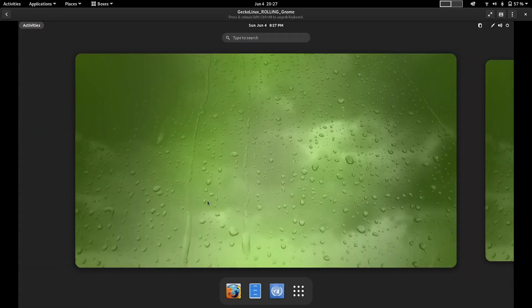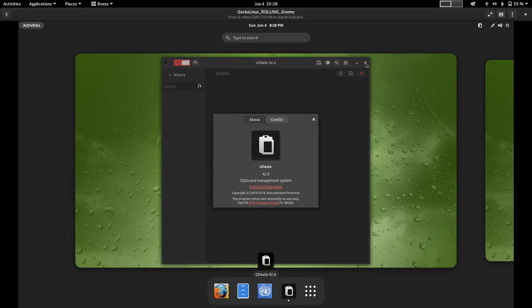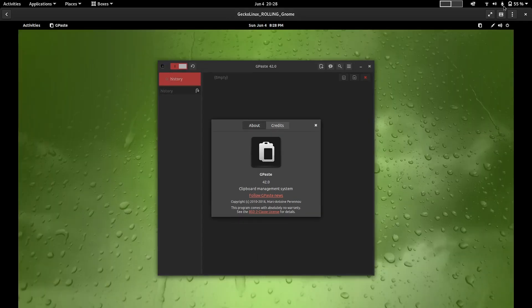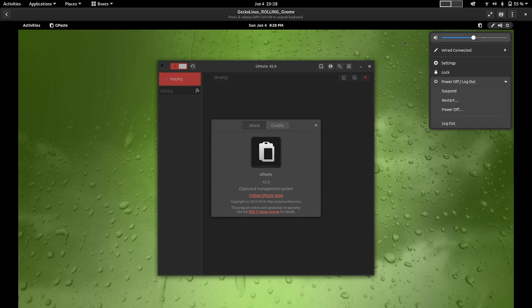Let us take a walk around the desktop. There is a green wallpaper - Gecko Linux and Spiral Linux share the same developer so there is some uniformity in looks between the two distros. Horizontal workspaces are there. At the top there is Activities, and there is GPaste which lets you track what has been copied to the clipboard. You also have the wired connection, settings, lock, and power menu. At the bottom there is a dock with Firefox, and a simple volume control.